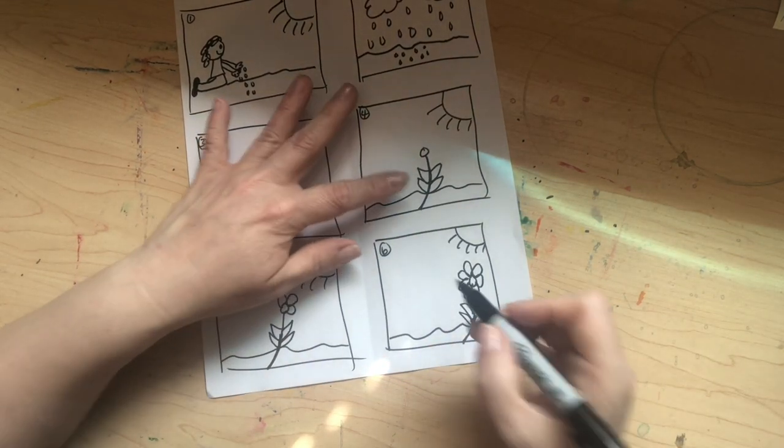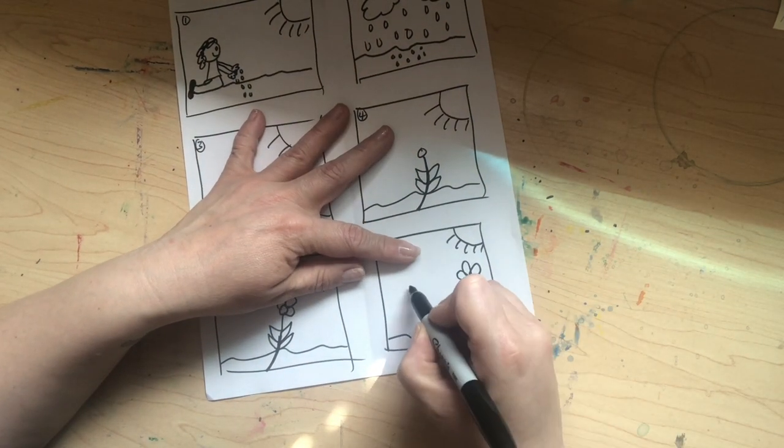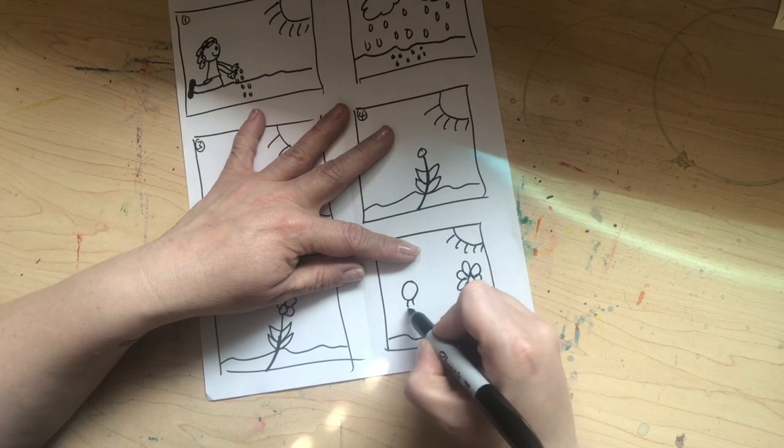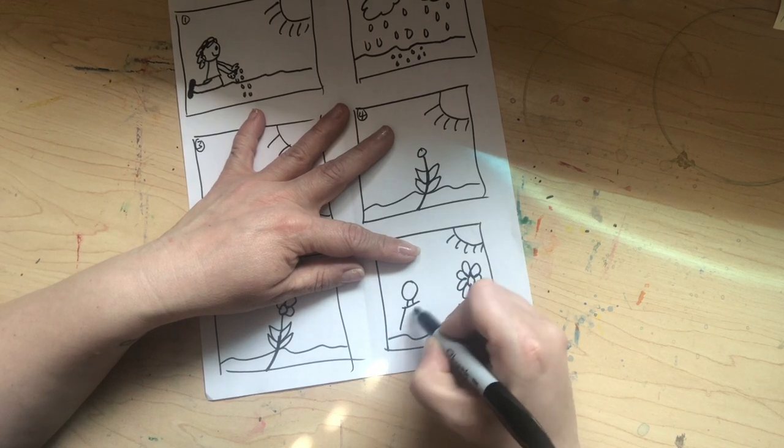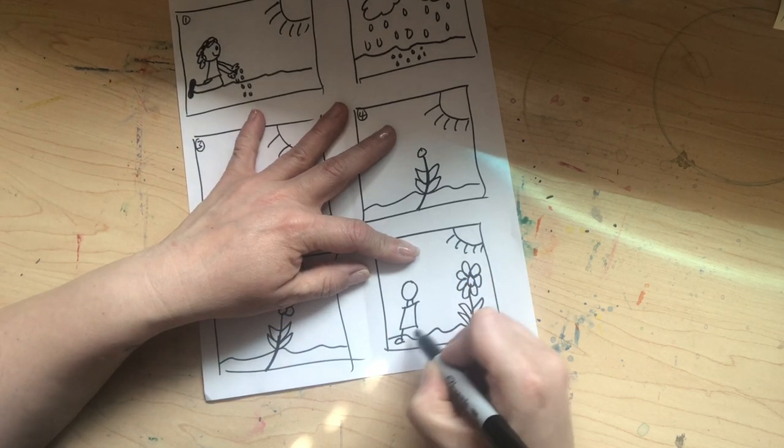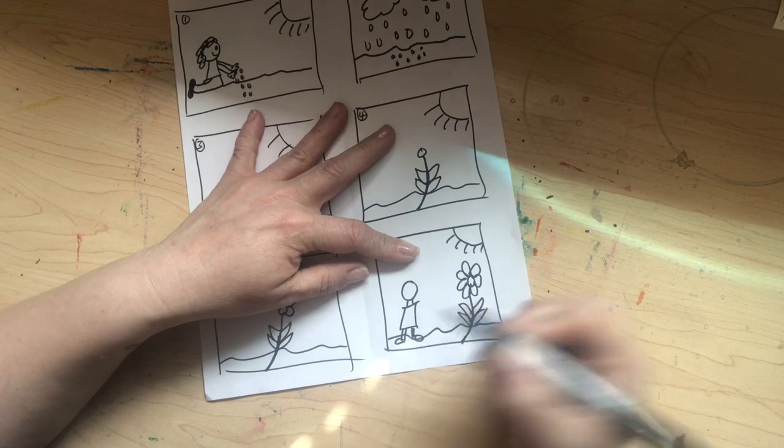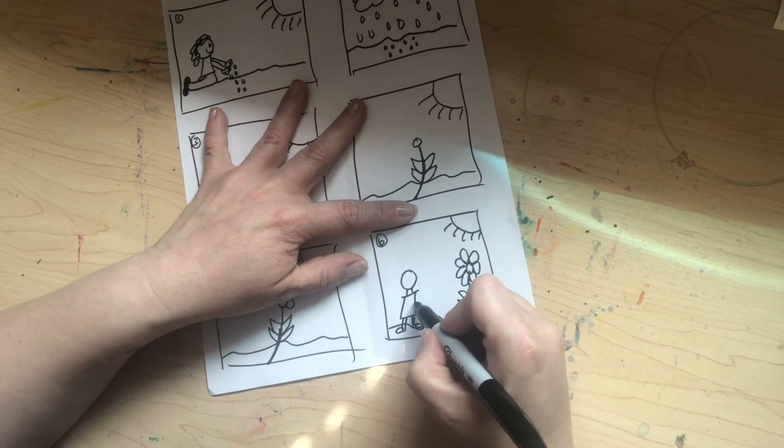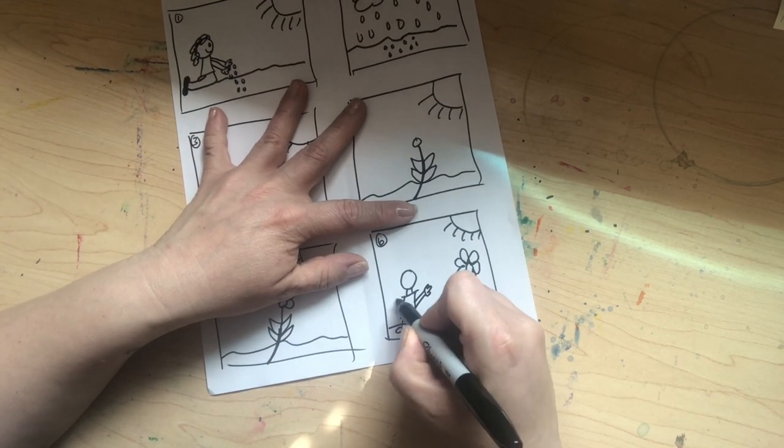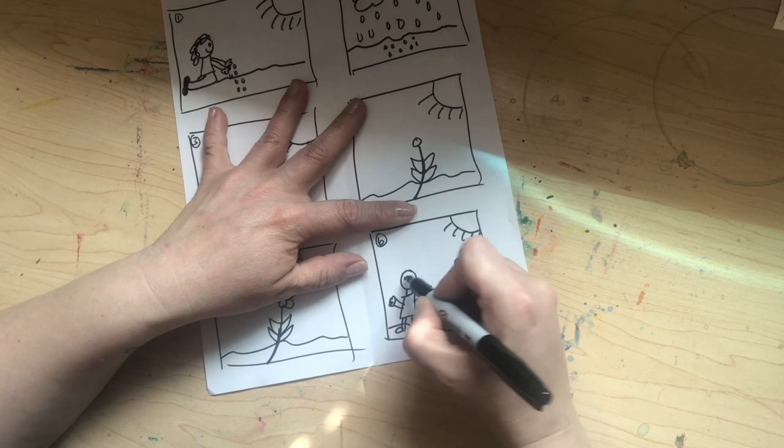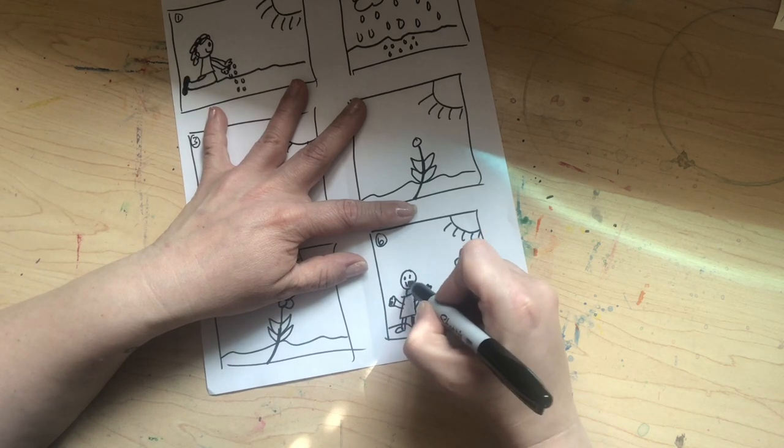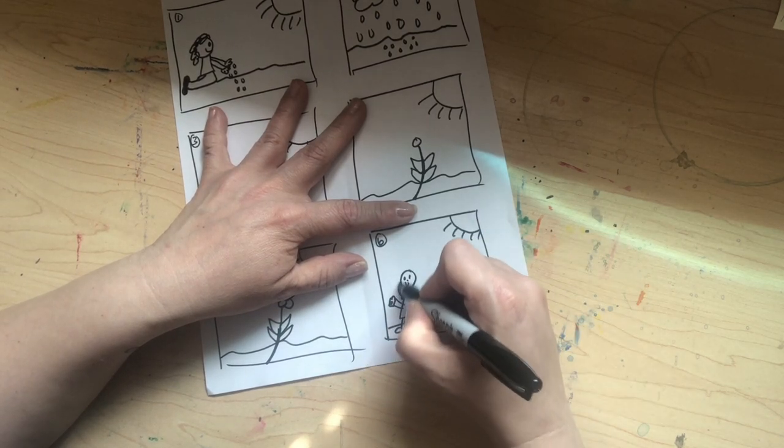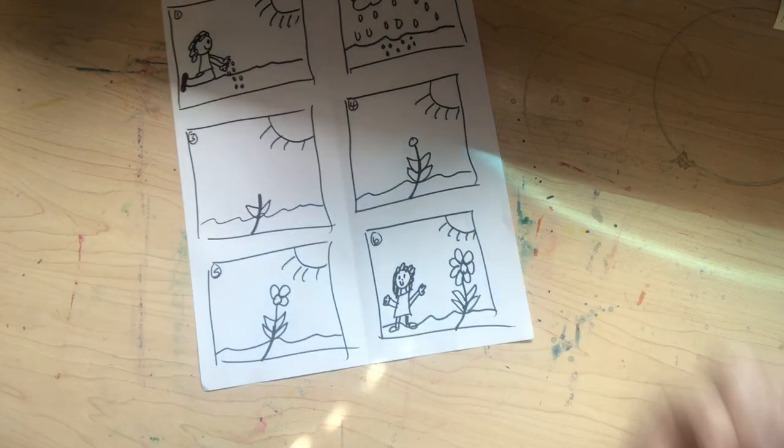And here's our girl. She's back again. She's very excited. Now, if you use a pencil, you can erase what I just did there. Yay. She's so happy.